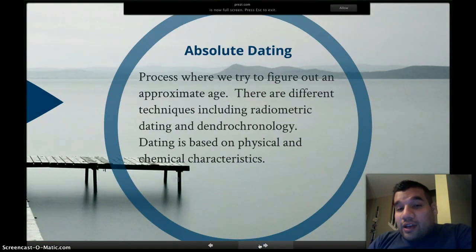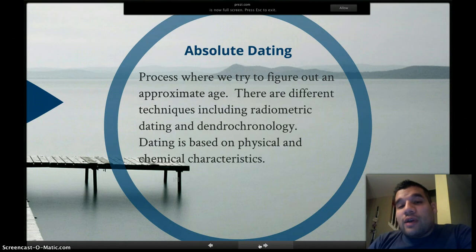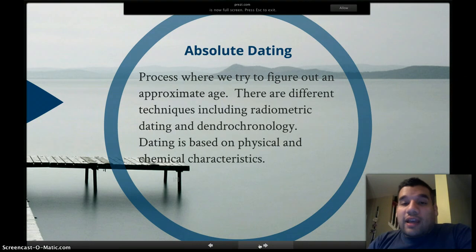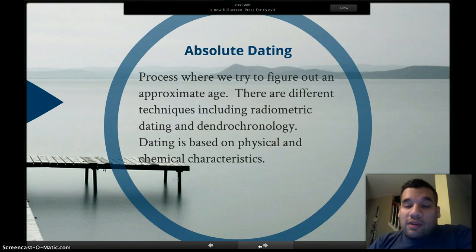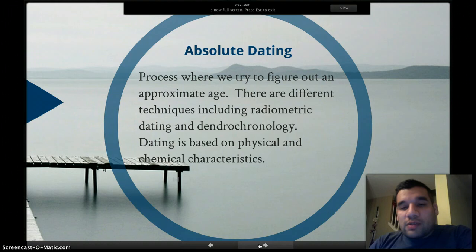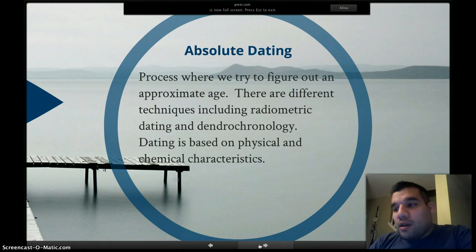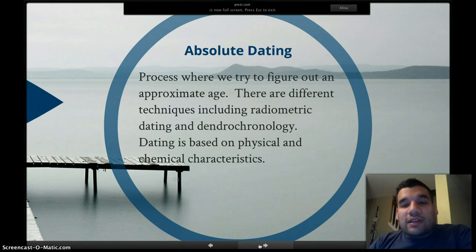Absolute dating, on the other hand, is when scientists try to figure out an approximate age. Sometimes they can get pretty exact, but sometimes it's more of a range depending on the type of absolute dating technique that they use.